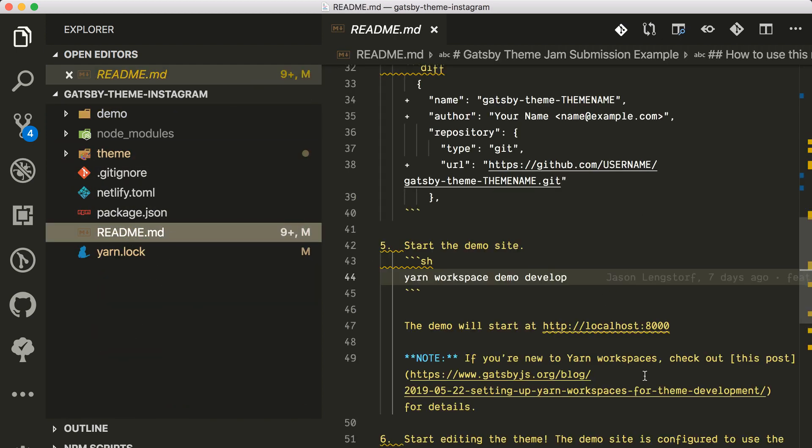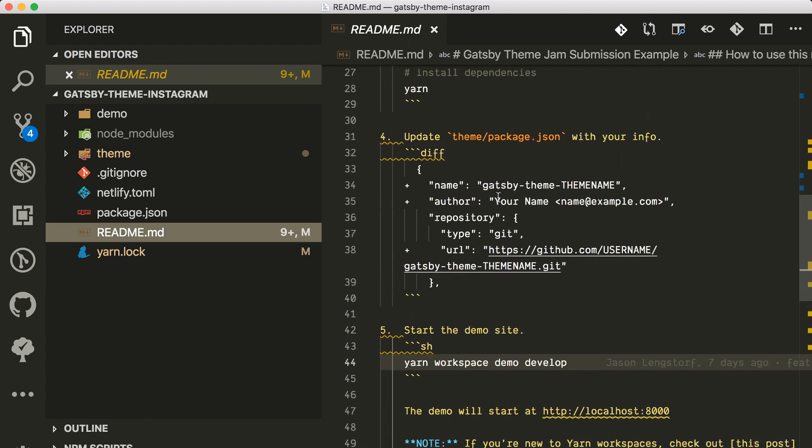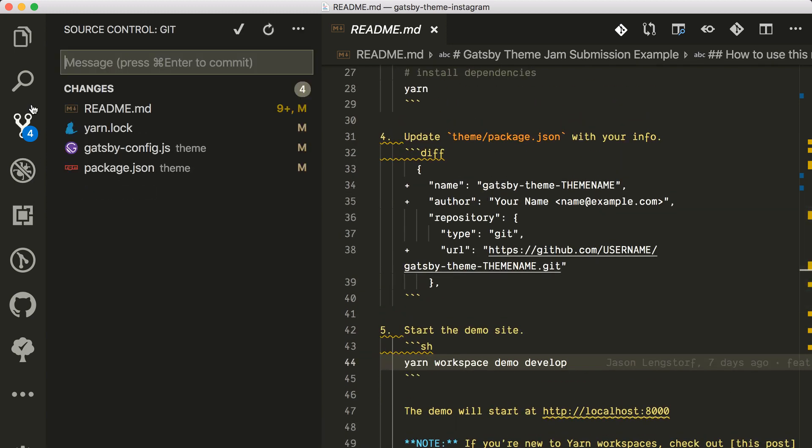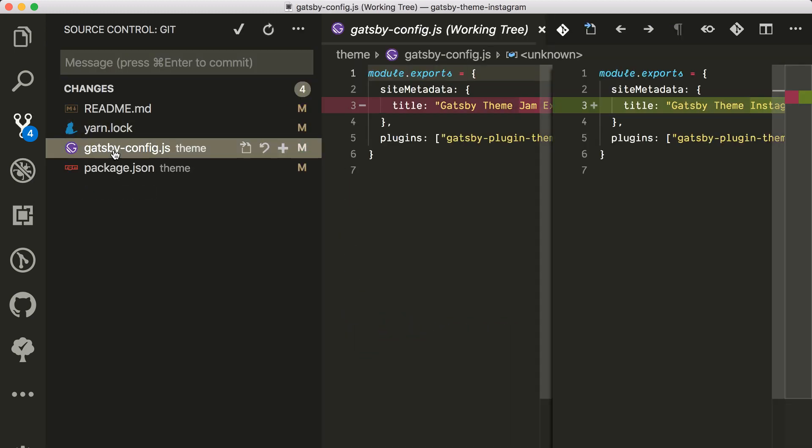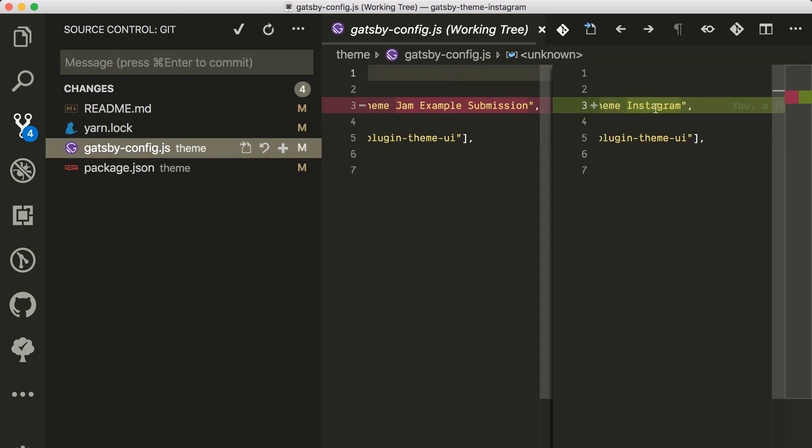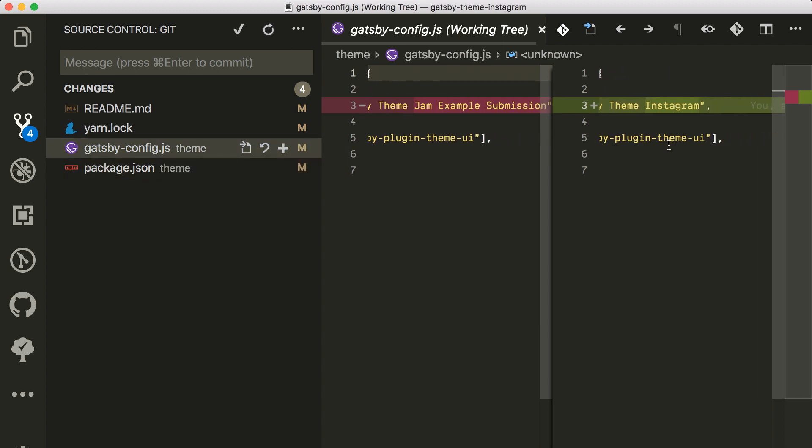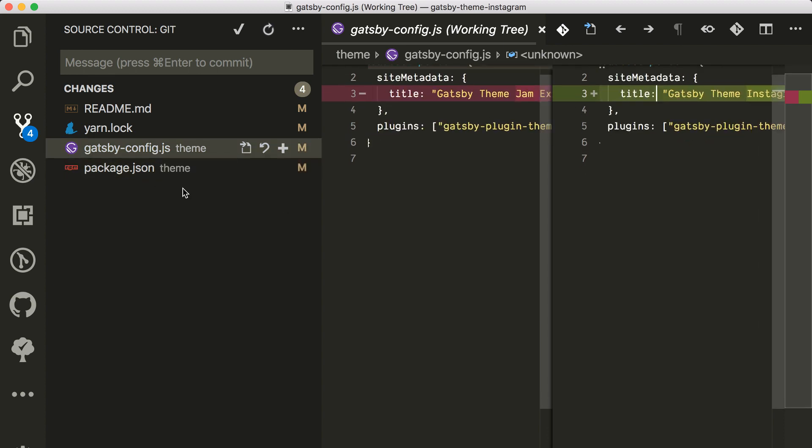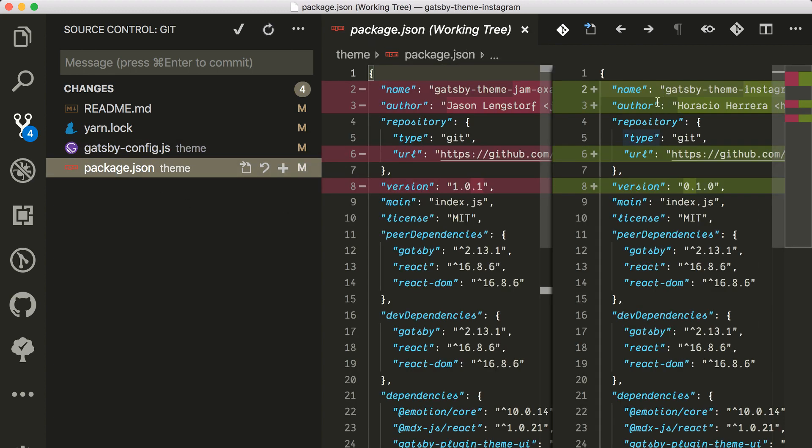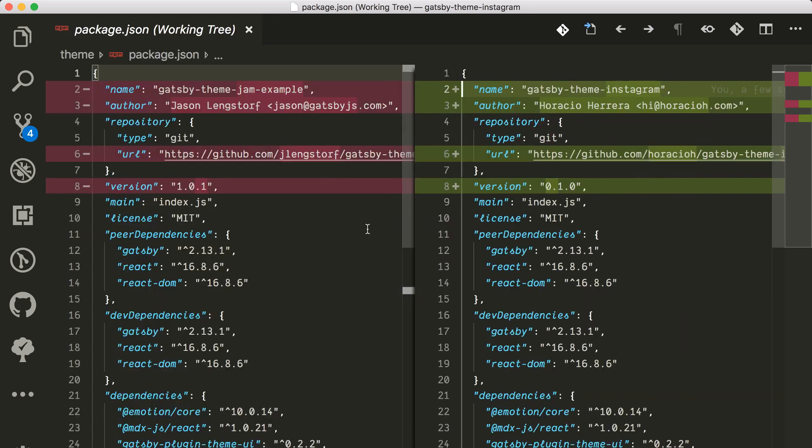Let me just go to the changes so you can see it well. I changed the name. In the package.json I changed the name of the package, the URL, the version.